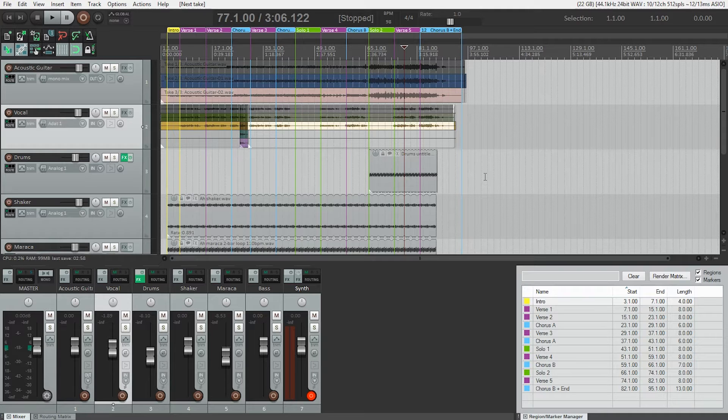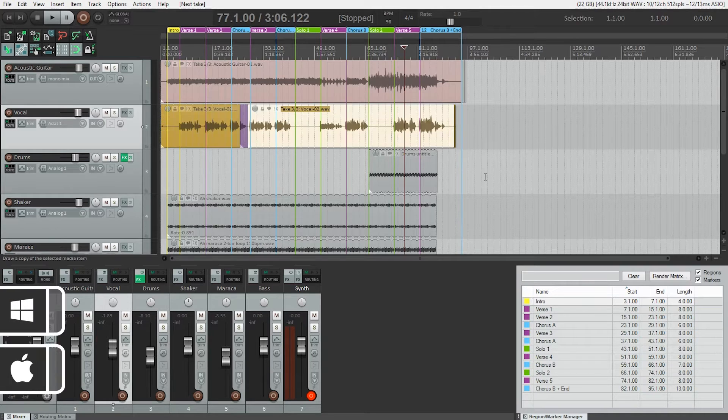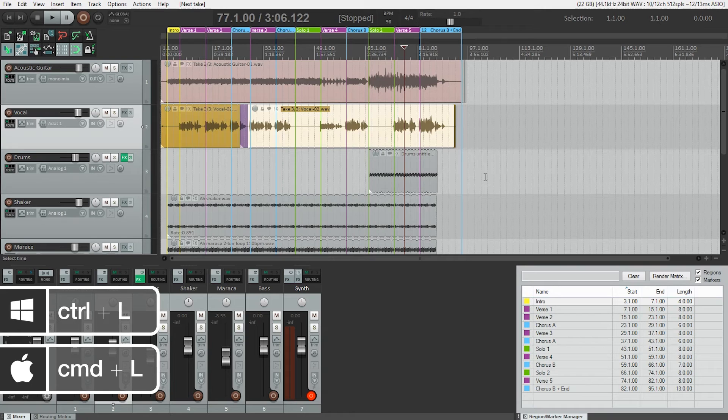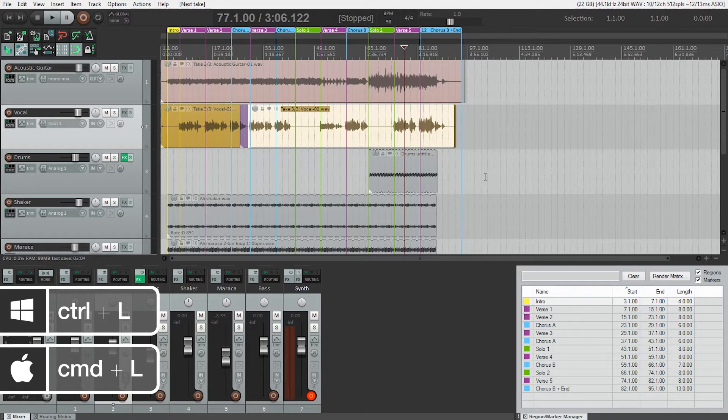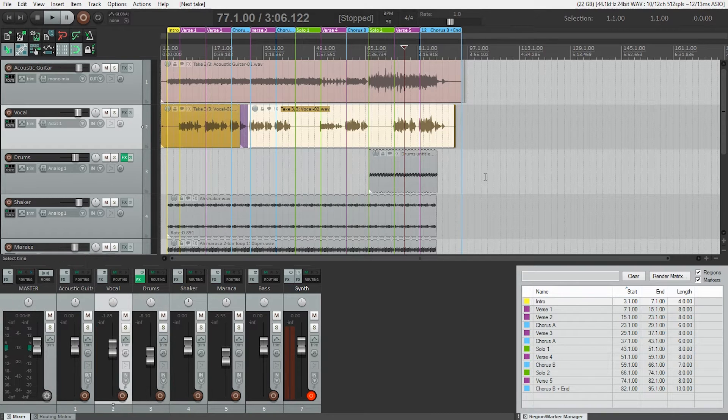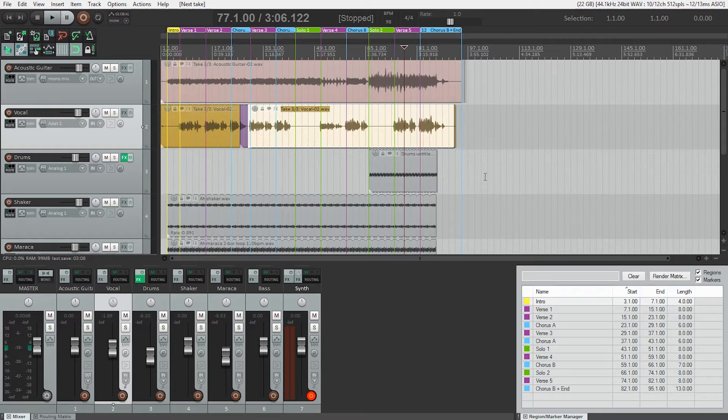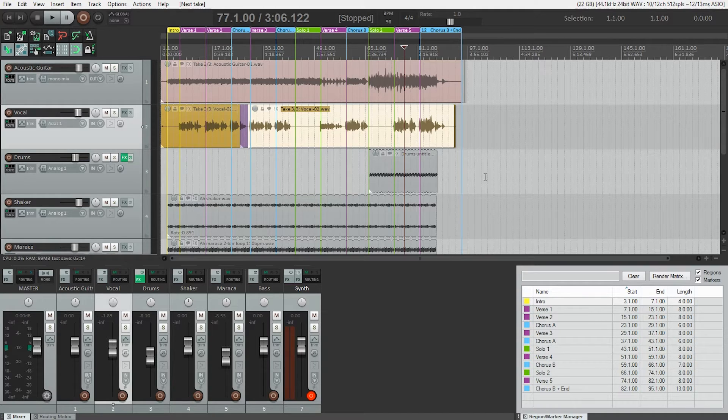So I'm going to turn it off using Ctrl-L or Cmd-L. Now we can see the take number in the top of the media item before the take name. The takes still keep their colors, so if take two is green, it will stay green.